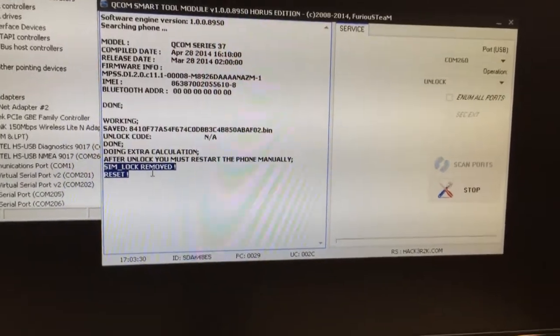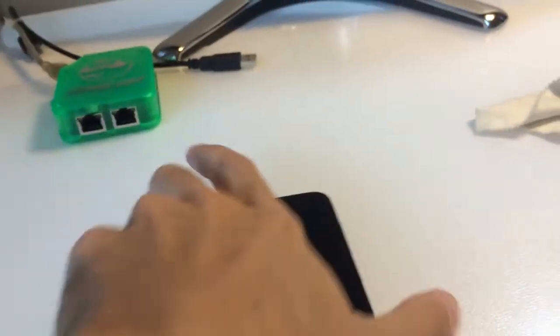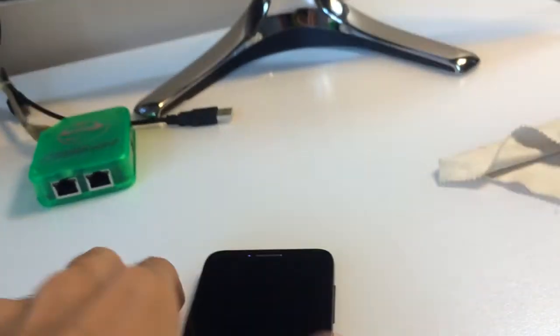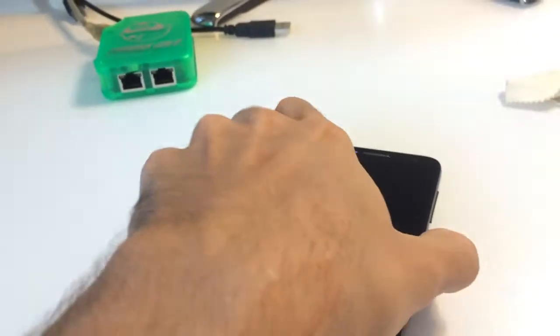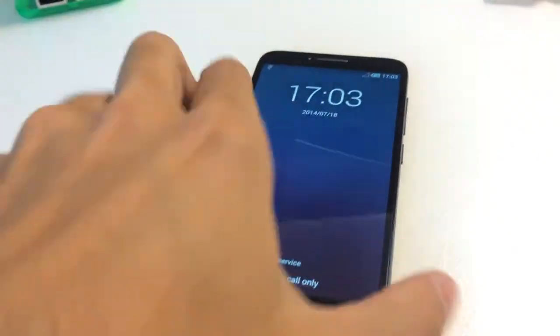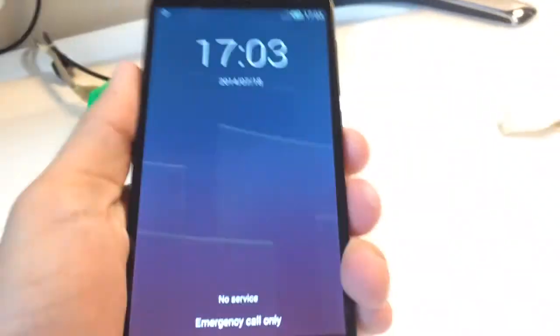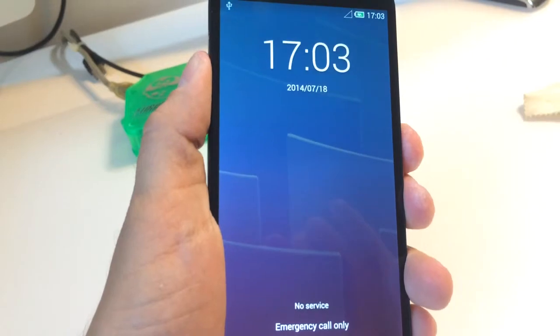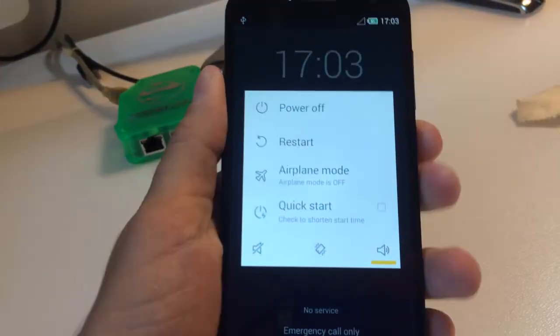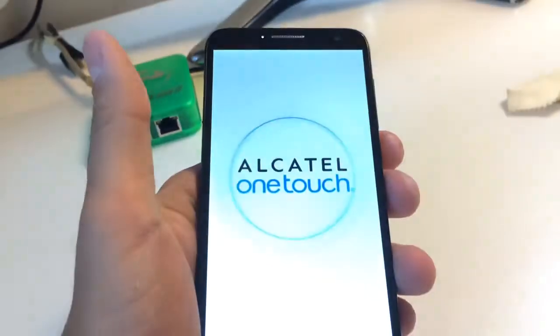We start to reset this. The software informs us that we need to restart the phone manually, so this is what I'm going to do now. We click restart.